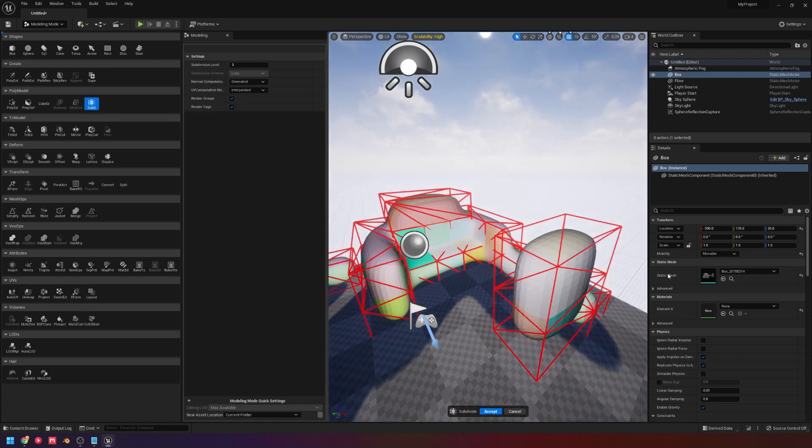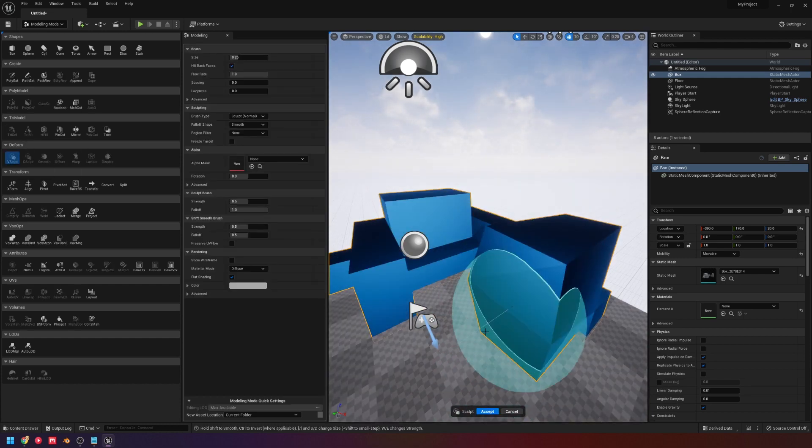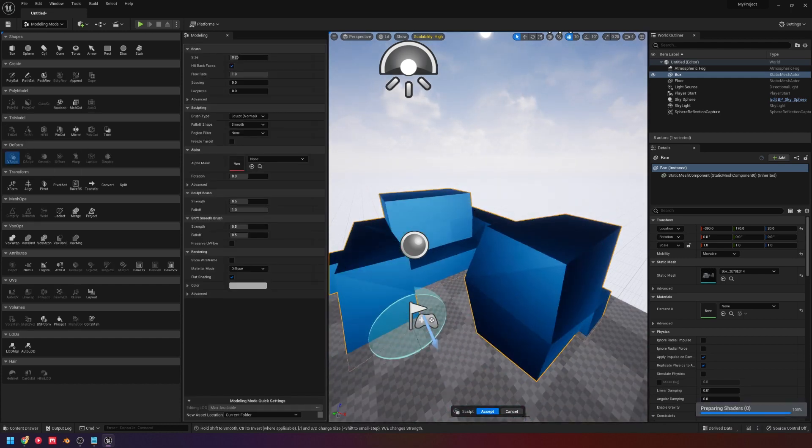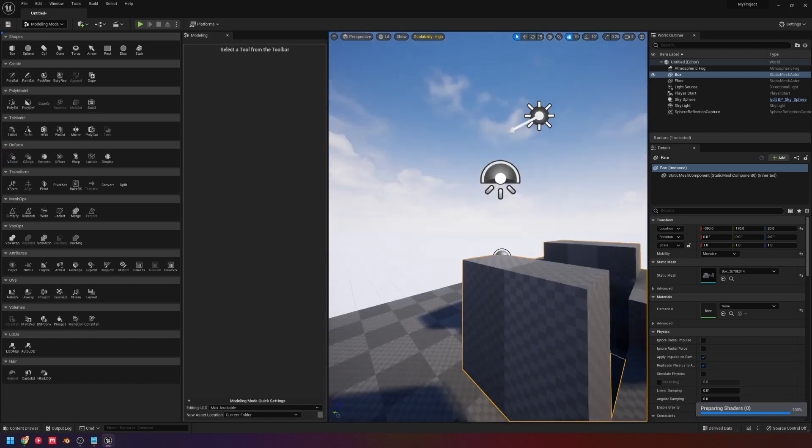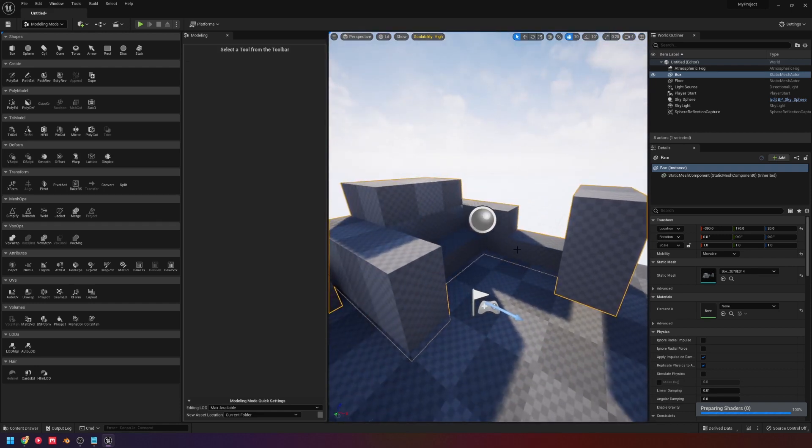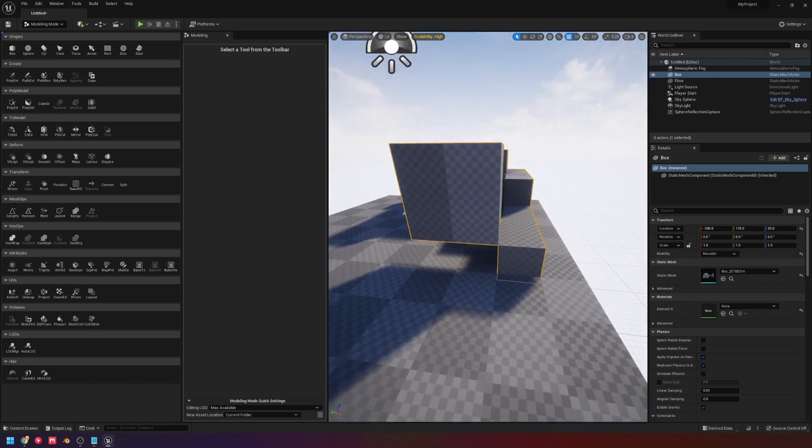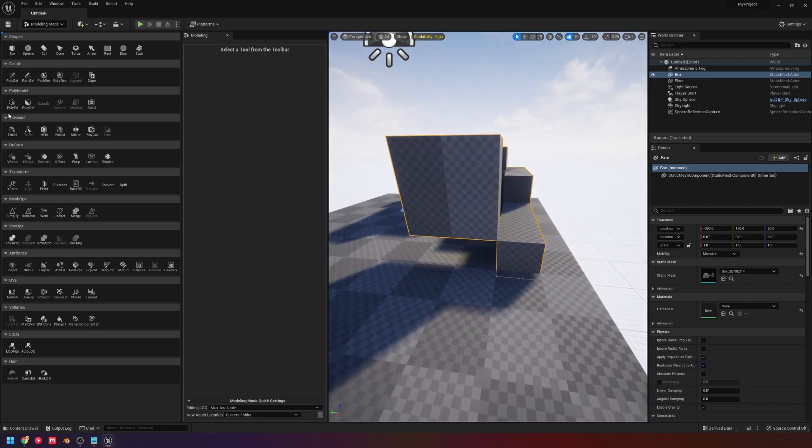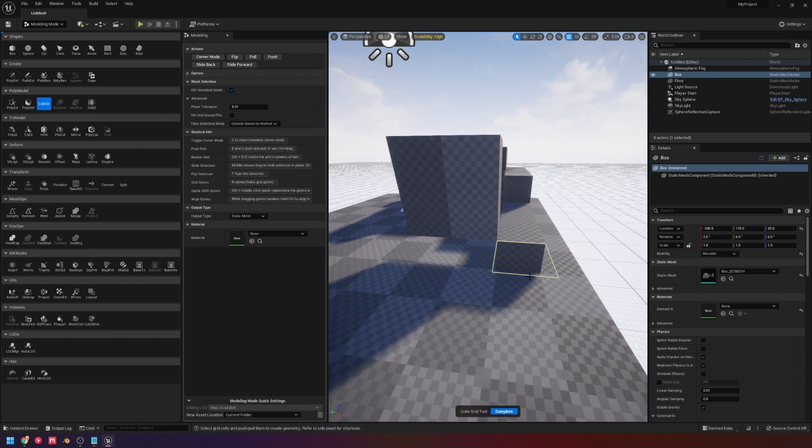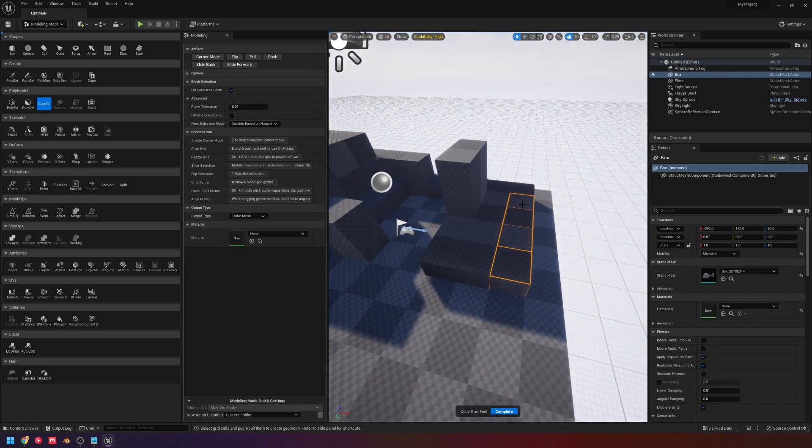So we can subdivide it, we can simplify it, we can sculpt on it if we needed to. Because now it's just a mesh in the world. But to me, this is something that they added that greatly replaces the need for like BSP. And I imagine that's why they're adding it. And I can see this as being something that's just the start of what they want to get done with it.